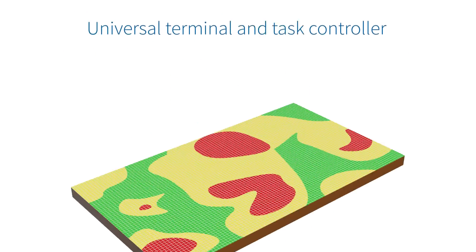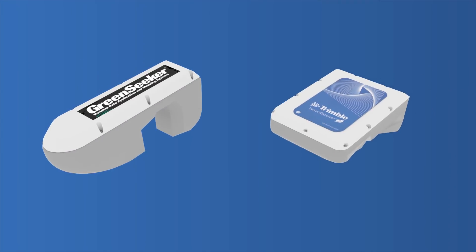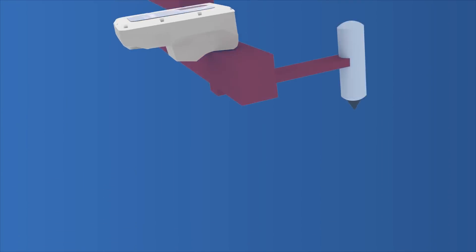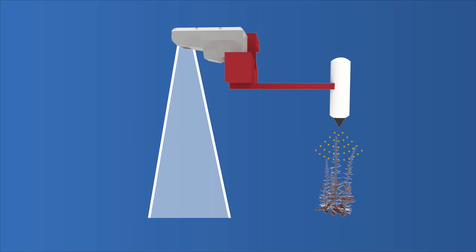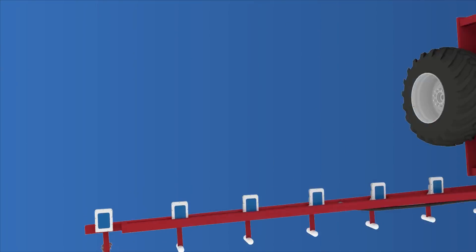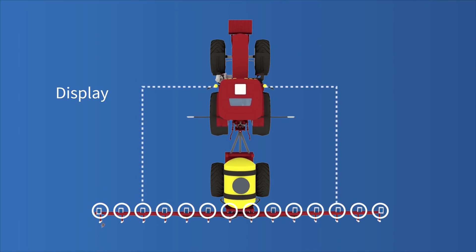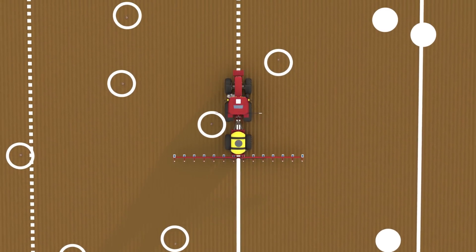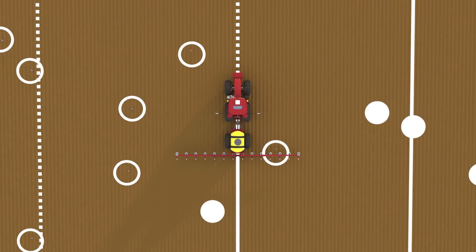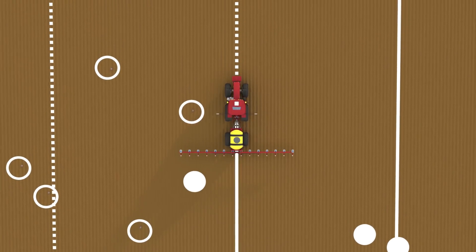You can eliminate the need for an application map with Trimble's GreenSeeker and WeedSeeker 2 systems, which use advanced optical sensors to measure crop health or detect individual weeds as you drive over your field. These sensors integrate with your display to automatically apply the right amount of input directly to the crop or weed with each pass, eliminating the need to spray your entire field and saving you money on chemical costs.